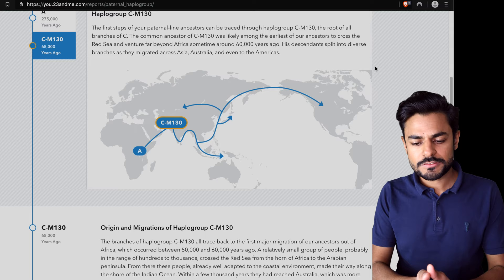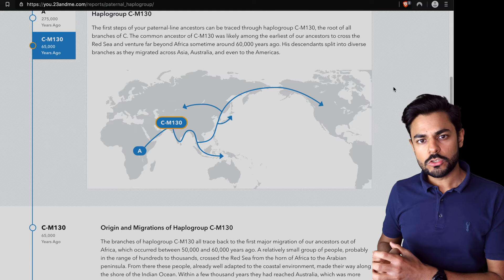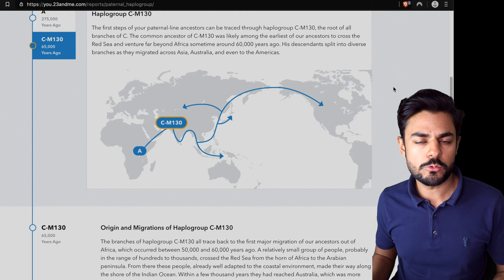This is why, although CM130 was formed so long ago, it's not commonly seen today because most people have already mutated their CM130 haplogroups into something else.